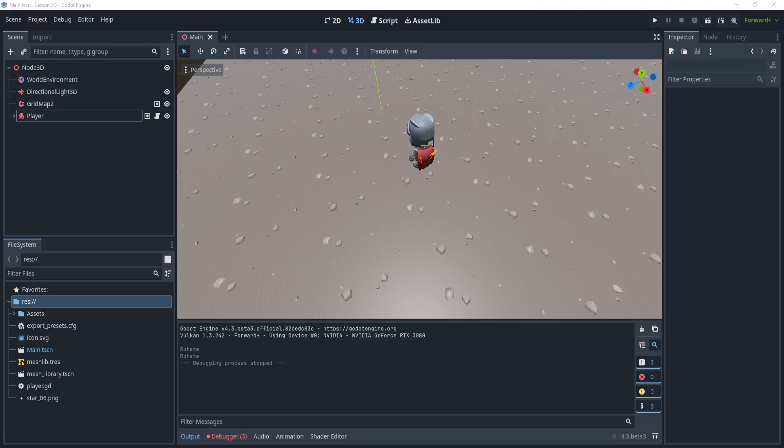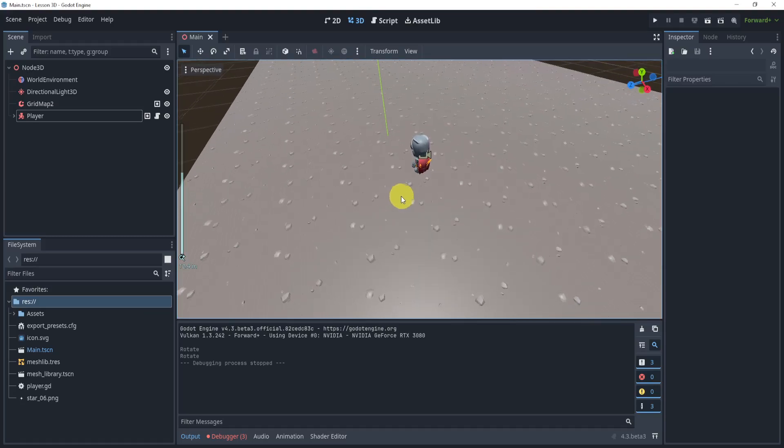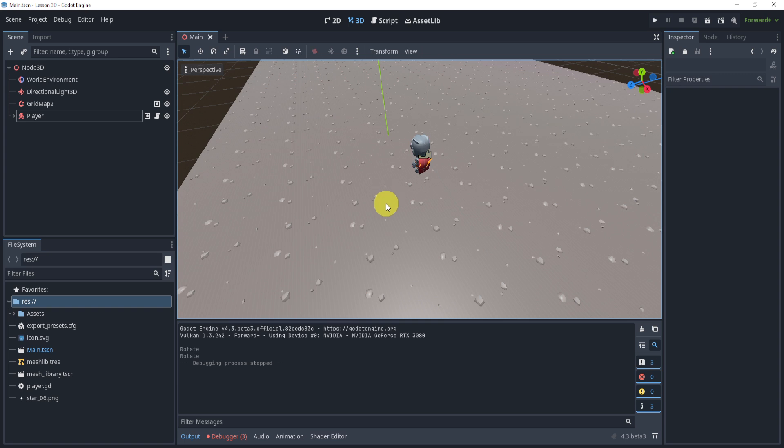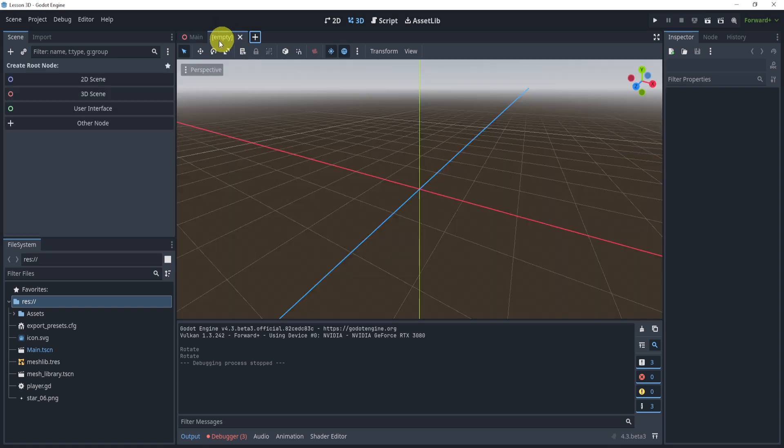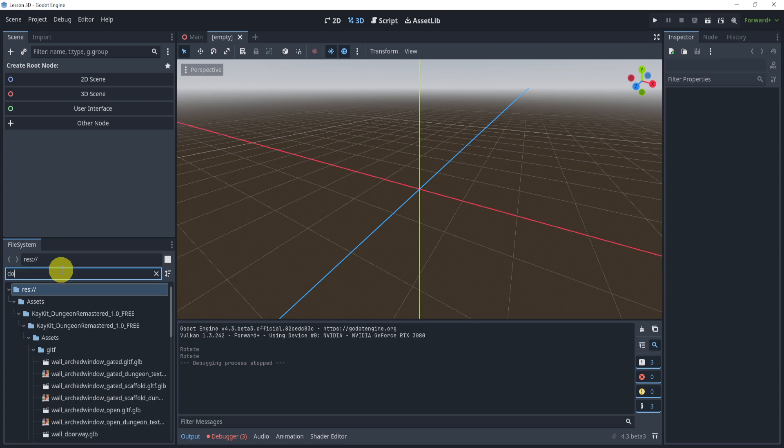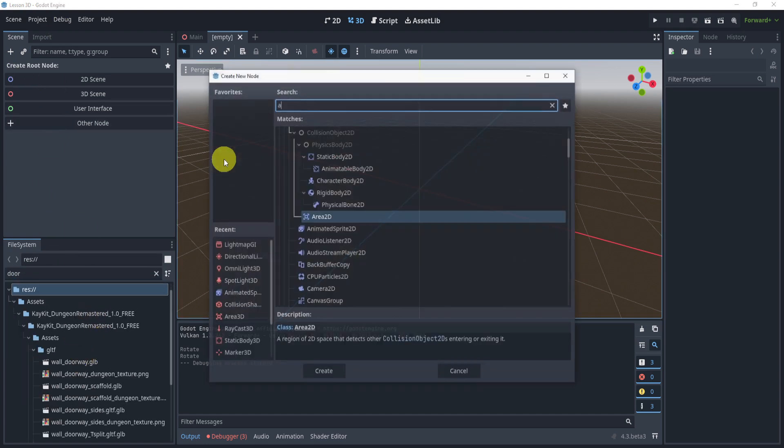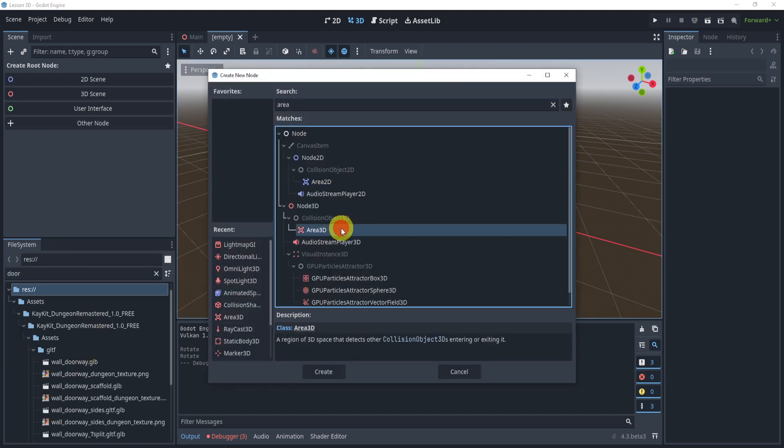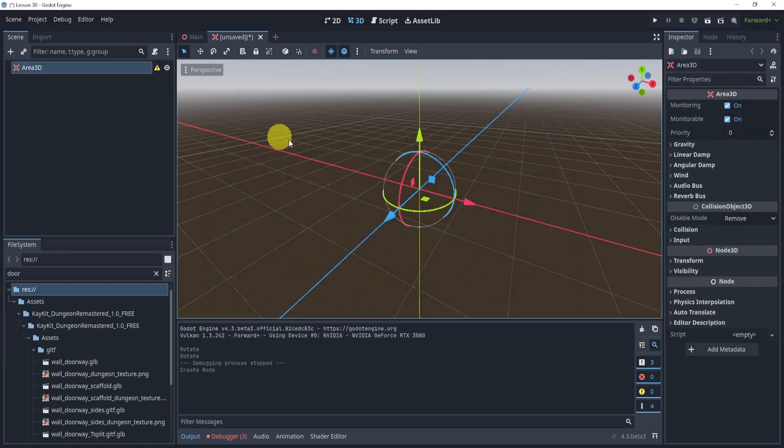Alright, so for this challenge we're going to need a few concepts. The first concept we're going to understand is Area3D and animation. So let's do this in a new scene here, and what I'm going to do is I'm going to find a door. So my base will actually be an Area3D first, so let me create an Area3D.